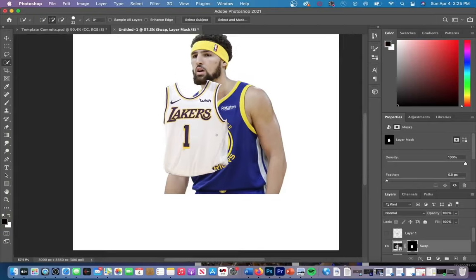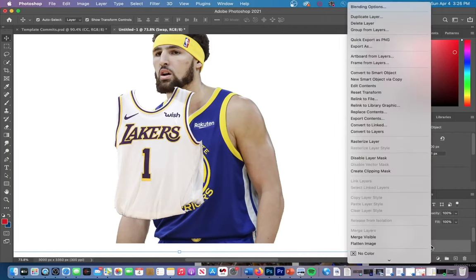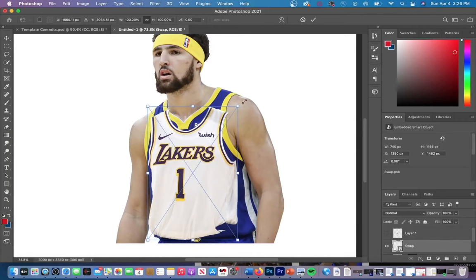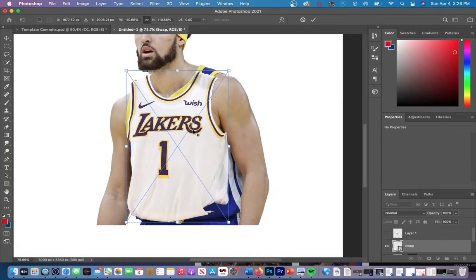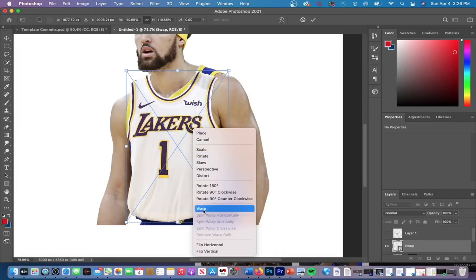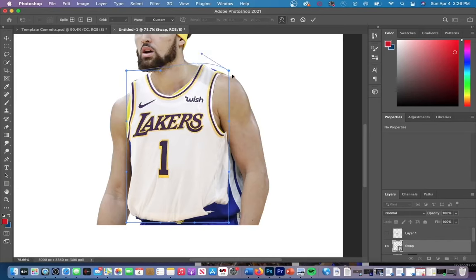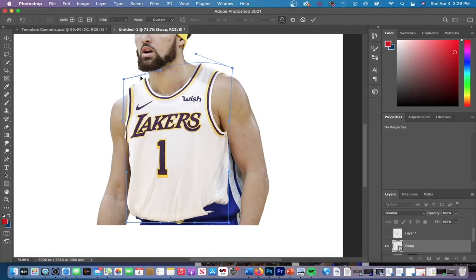Now we want to fit our jersey to the player's body. First, we're going to want to make our jersey a smart object. You can do this by right-clicking on that layer and then going to Convert to Smart Object. Next, right-click on the jersey and then go to Warp, and you can adjust each part of the jersey to better fit onto your player by clicking and dragging the dots, or just clicking on the jersey itself and moving it around.